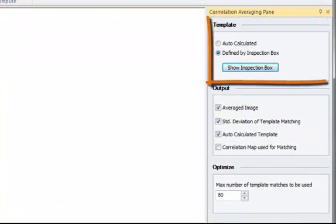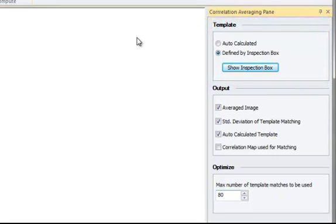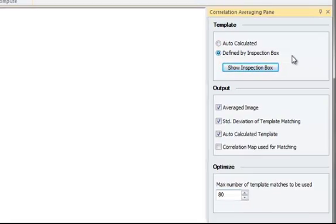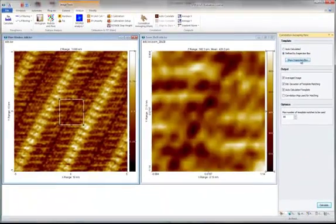First, you must mark a template for the repeated structure in your image. You can do this either automatically, in which case SPIP will calculate a suitable template based on unit cell detection, or manually by the use of the inspection box. We'll use the inspection box.